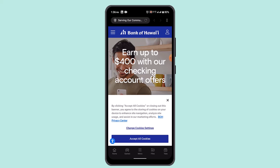You can also add a note if you'd like; otherwise, just skip that part. Then confirm the transaction by reviewing all of the information. A couple of hours or seconds later, you'll be notified that you have successfully wired money from Bank of Hawaii.